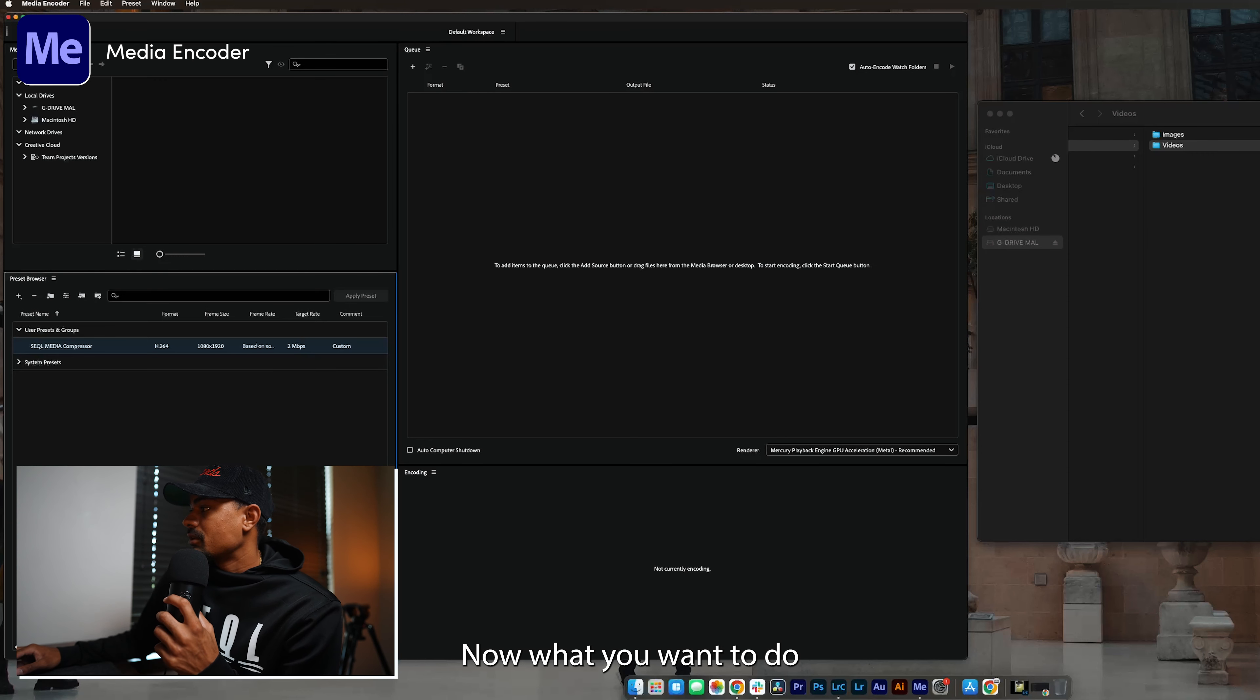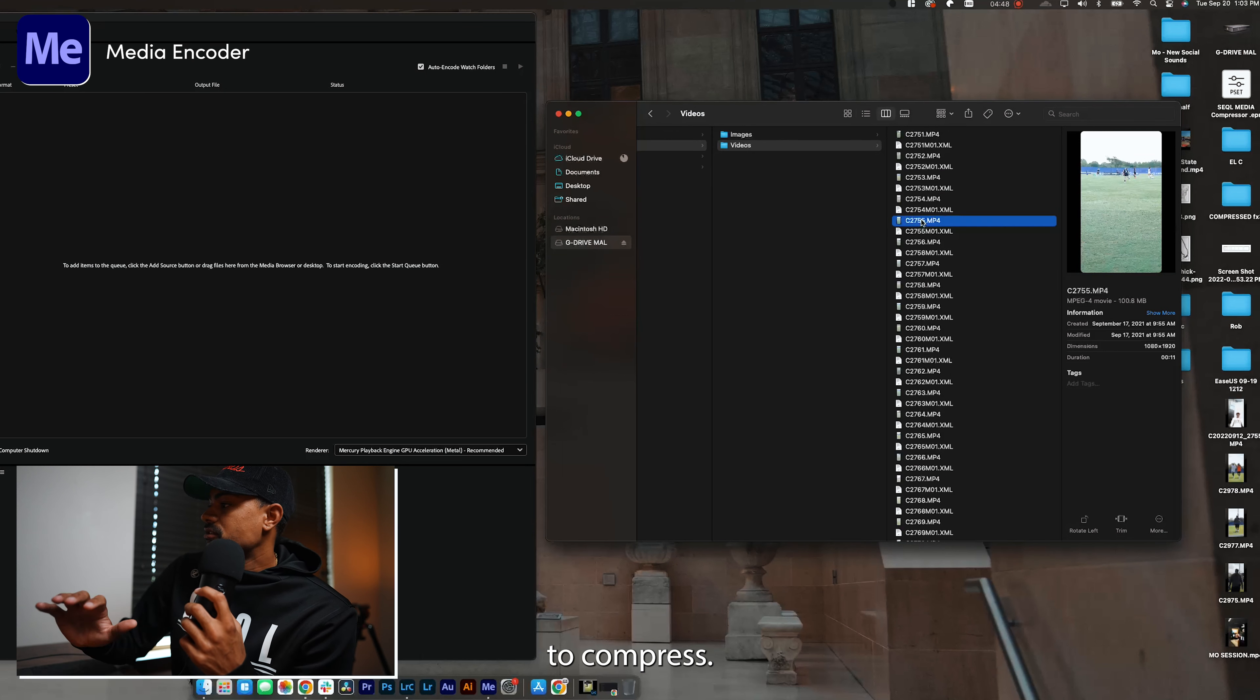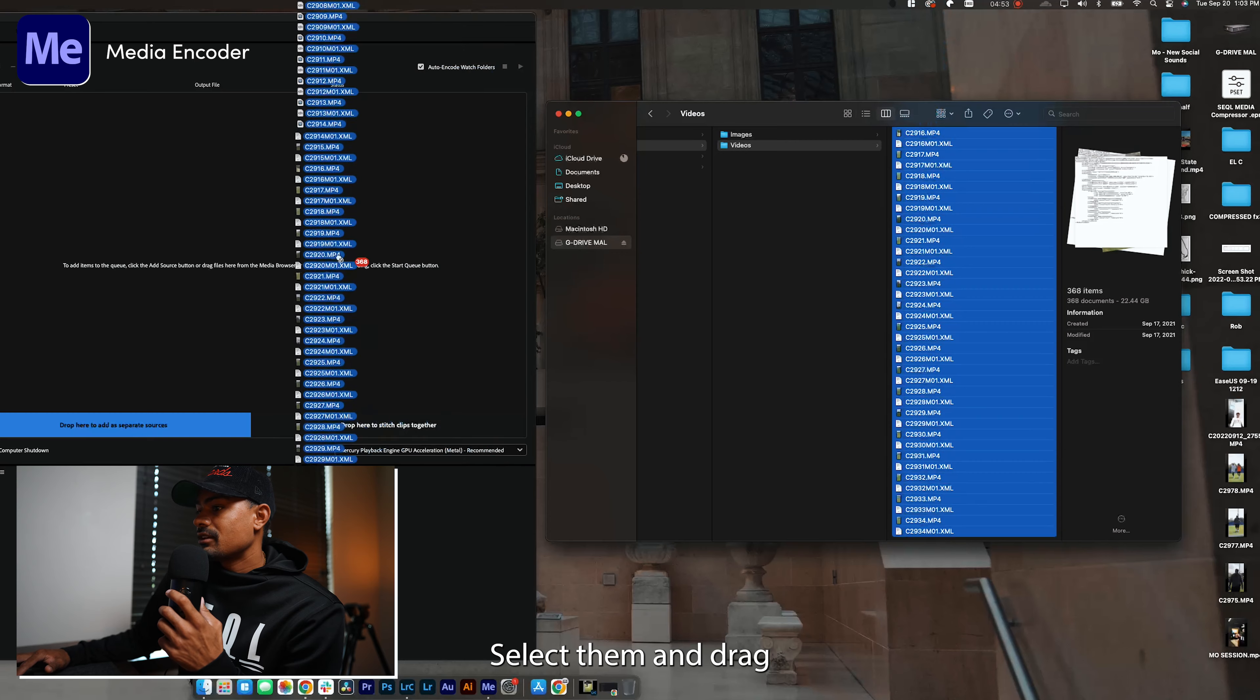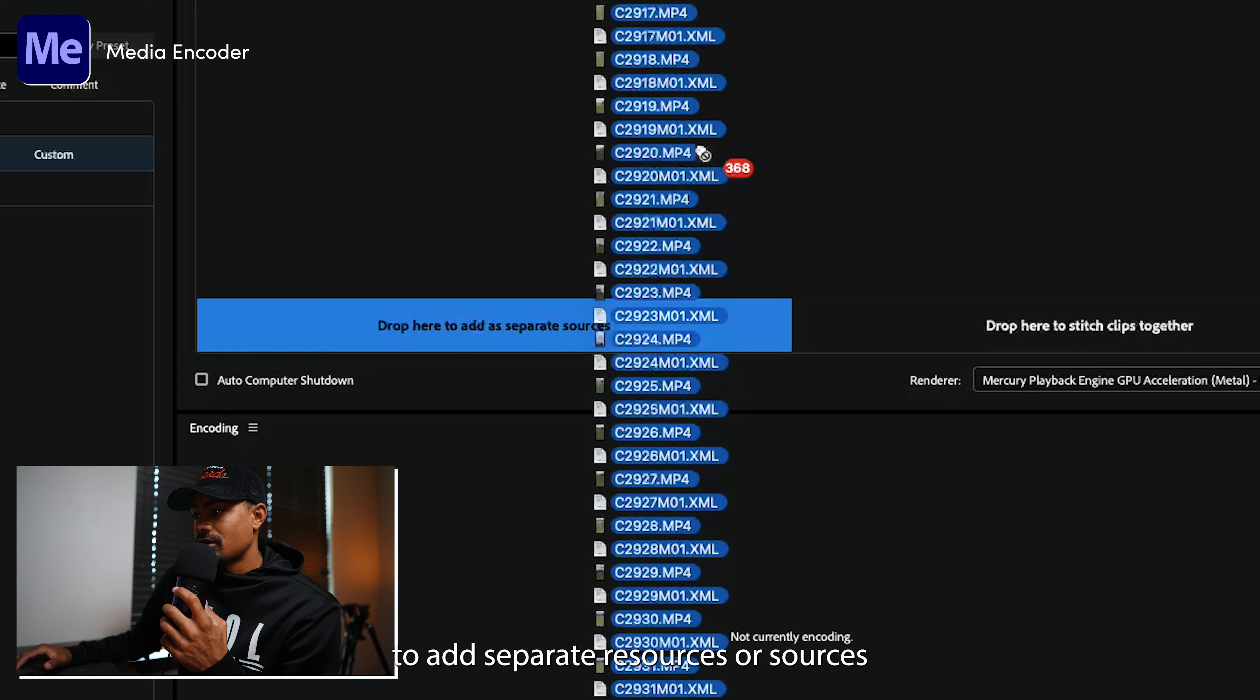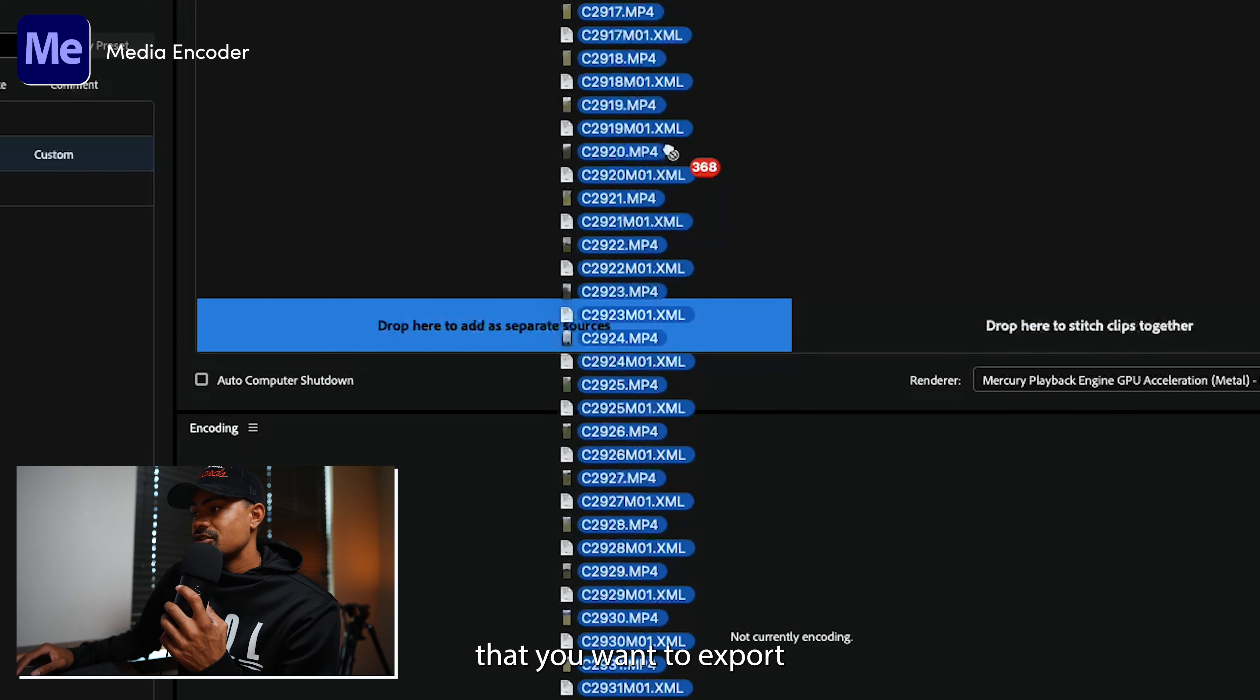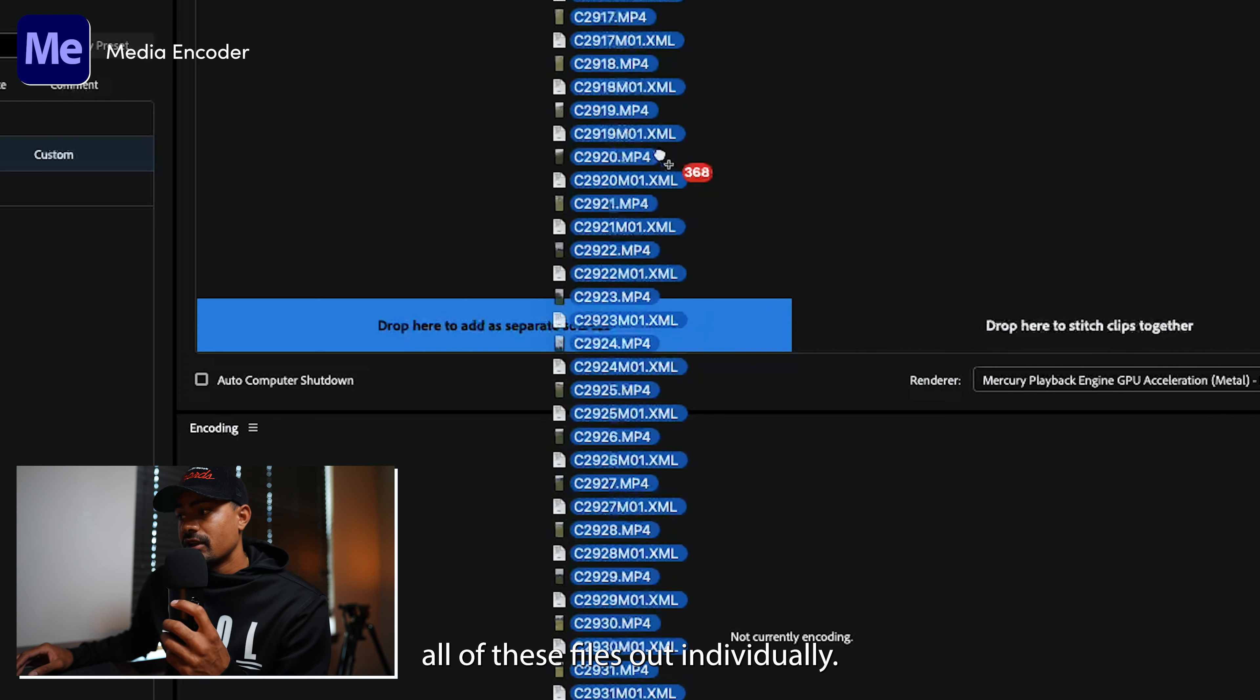Now what you want to do is go to all the files that you wish to compress. I'm going to hit command A, which will allow me to select them all, select them and drag and drop them into the left-hand side. This is drop here to add separate resources or separate sources, which is telling Adobe Media Encoder that you want to export all these files out individually.